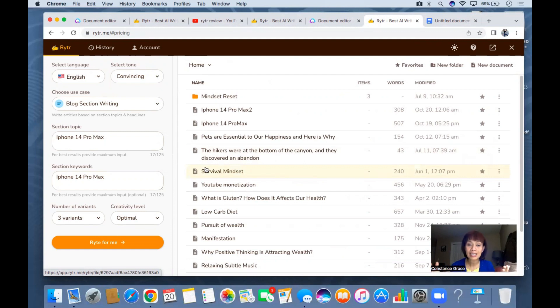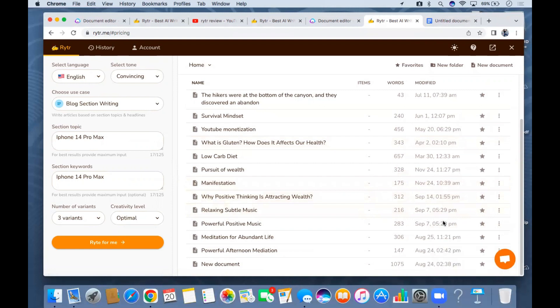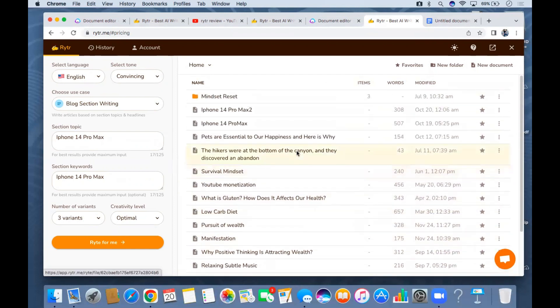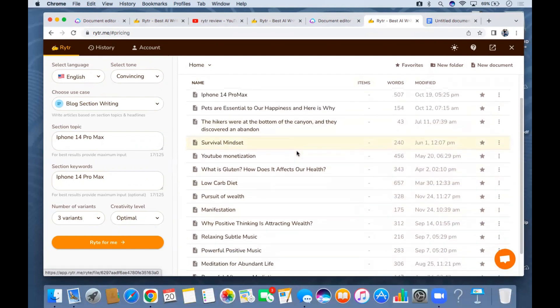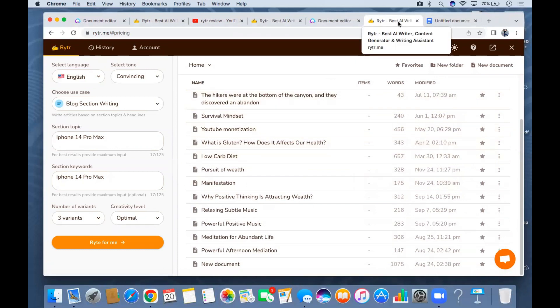I've been using this Writer AI since, I'm just gonna check this, since August 24 last year. I got lots of stuff going on, I think I deleted some because I've been using this for quite a while. I'm going to show you the other one that I used before Writer AI.